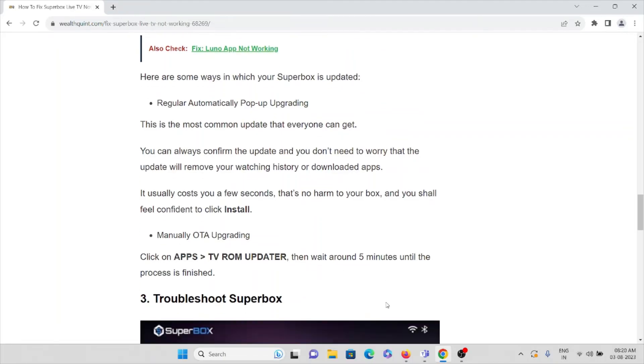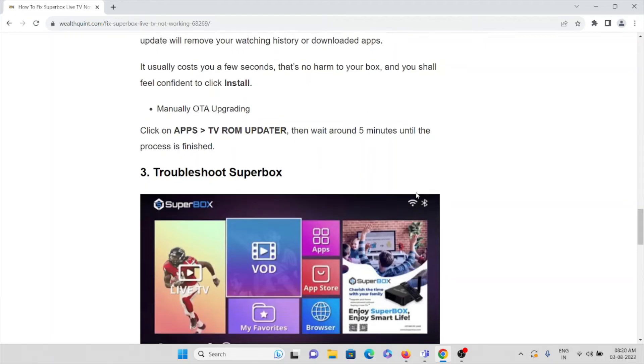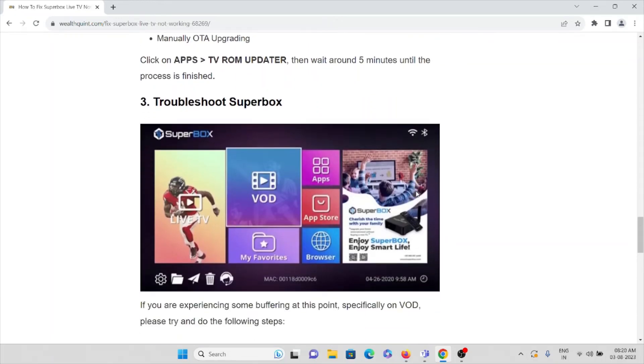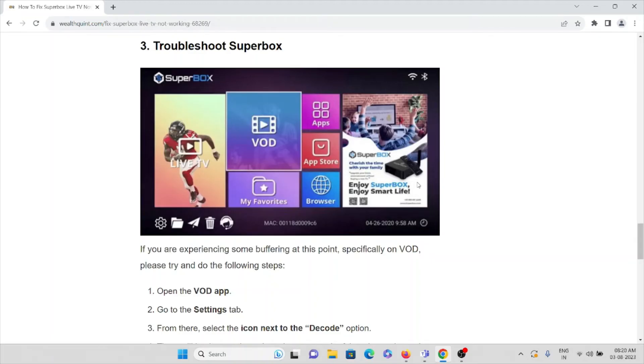The third method is troubleshoot Superbox. If you are experiencing some buffering at this point, specifically on VOD, please try and do the following steps: open the VOD app.